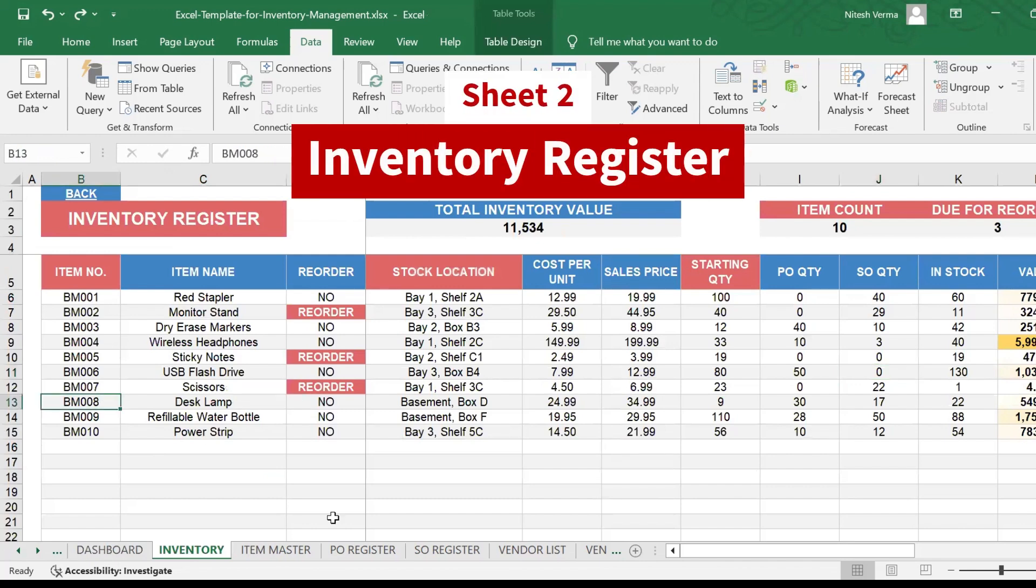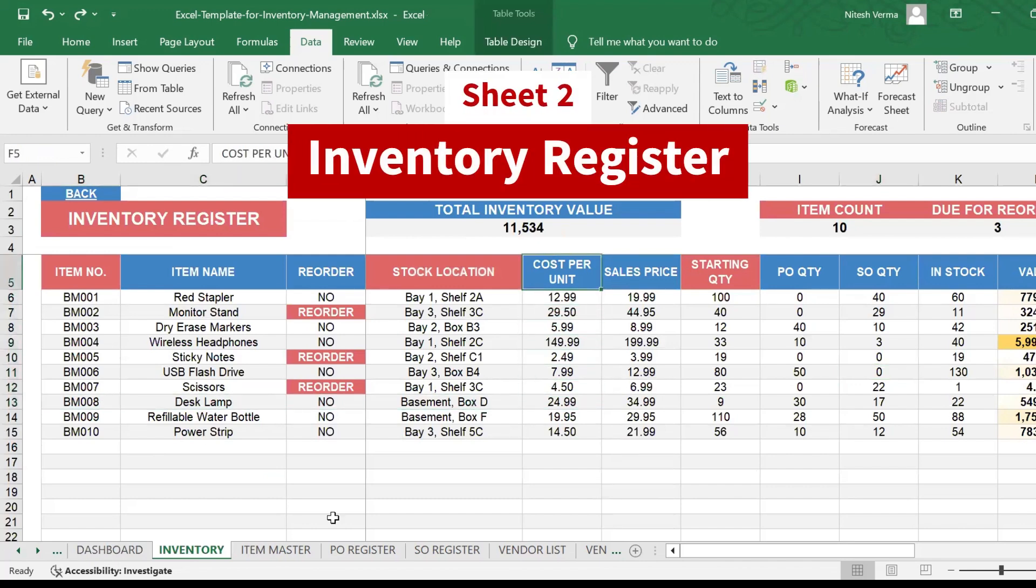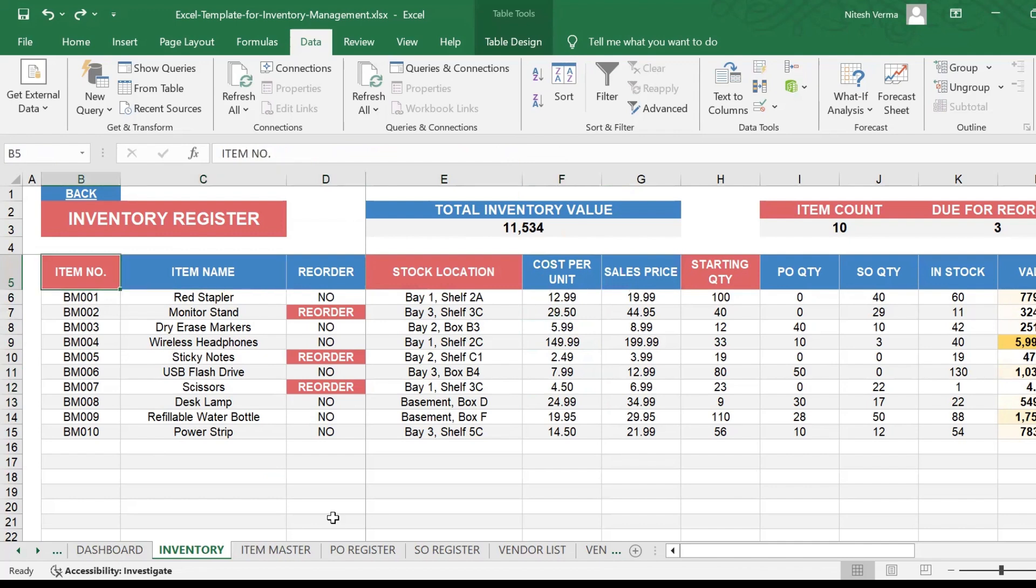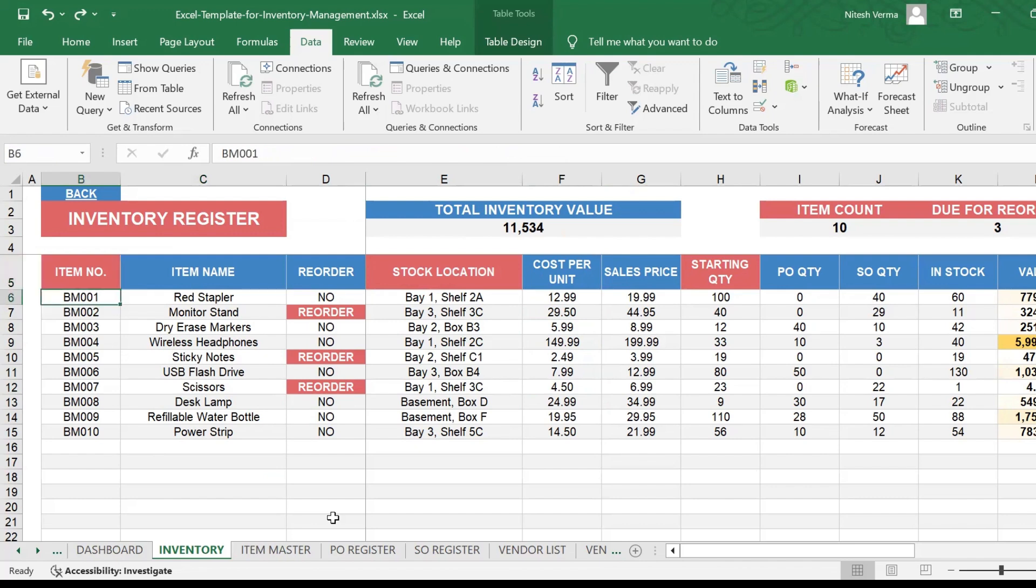You have the inventory sheet which is automated. If you see the columns with blue headers, those are the ones which you do not need to enter manually. That's all automated. All you need to enter is the item number, the stock location, and the starting quantity. That's the first time when you start using the template.